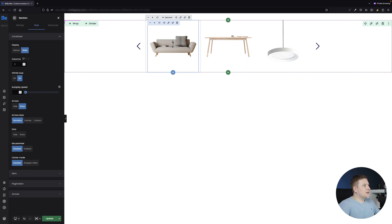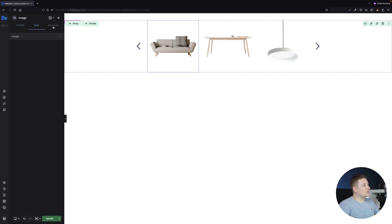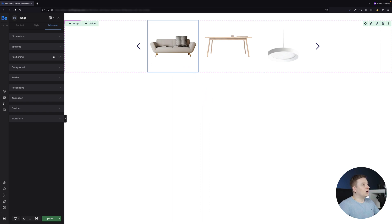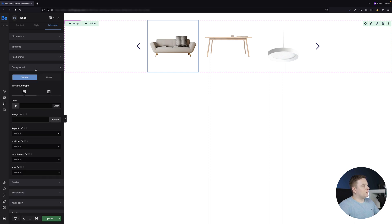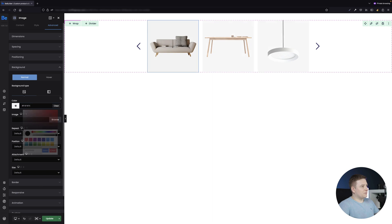Before adding more elements, I want to change the background for the featured images. As you saw earlier, the featured image has a gray background, so in the Advanced Background tab of the image I'll set the background to a gray color.